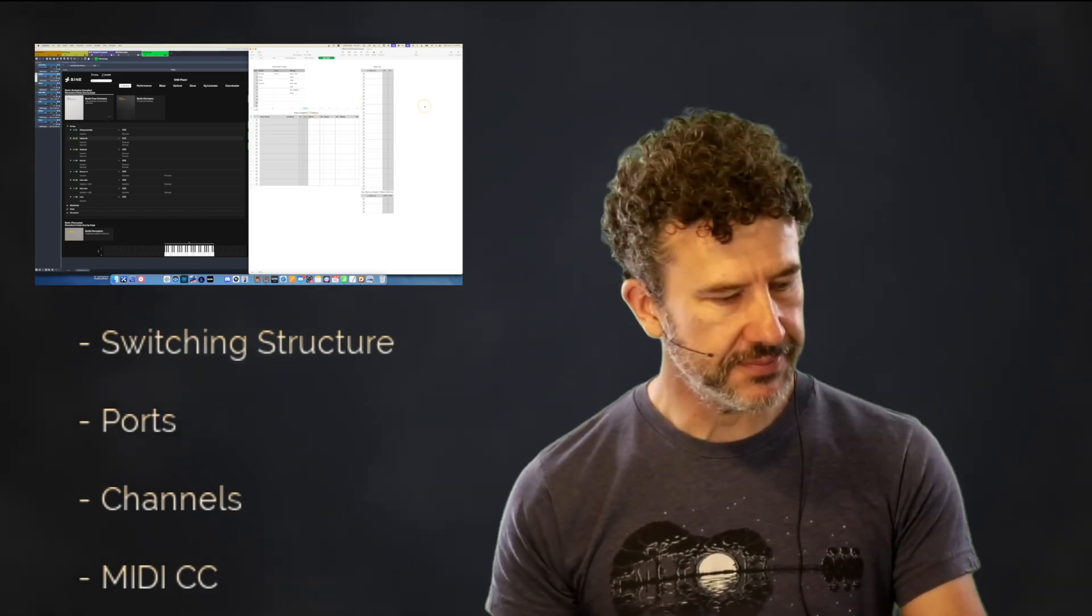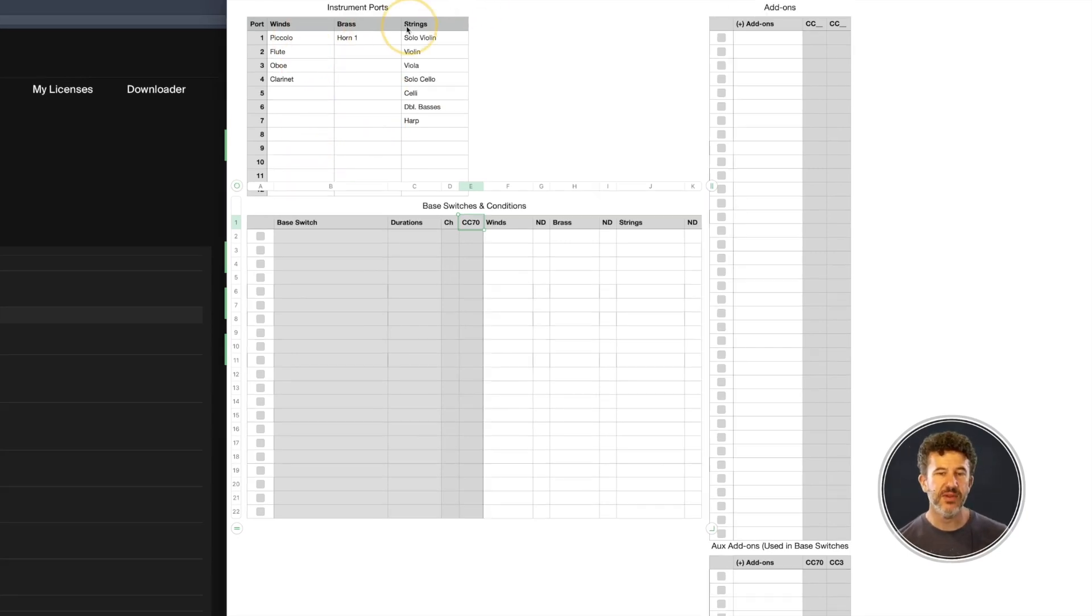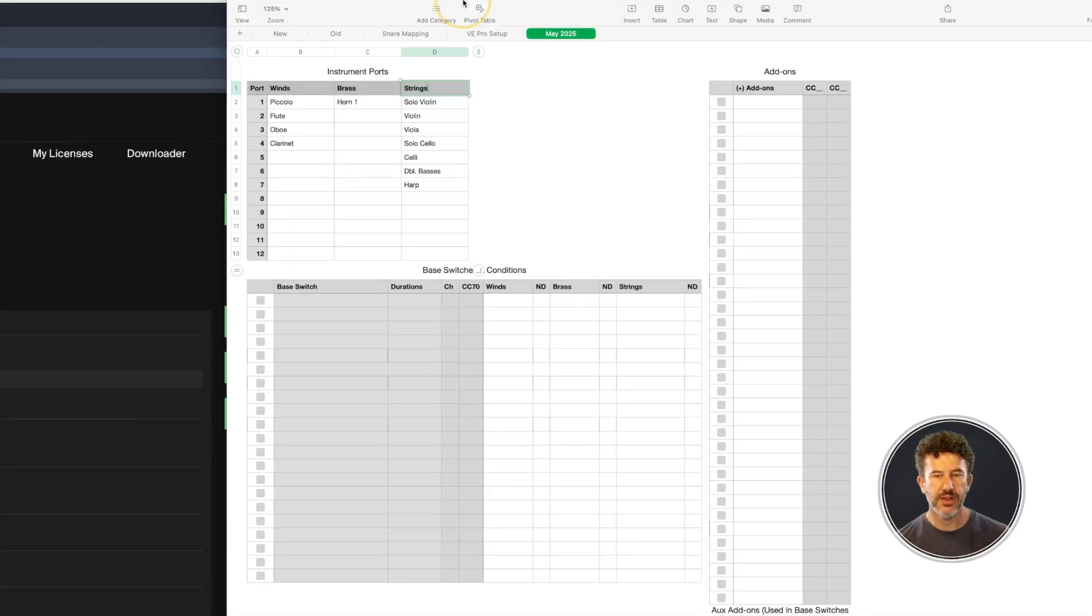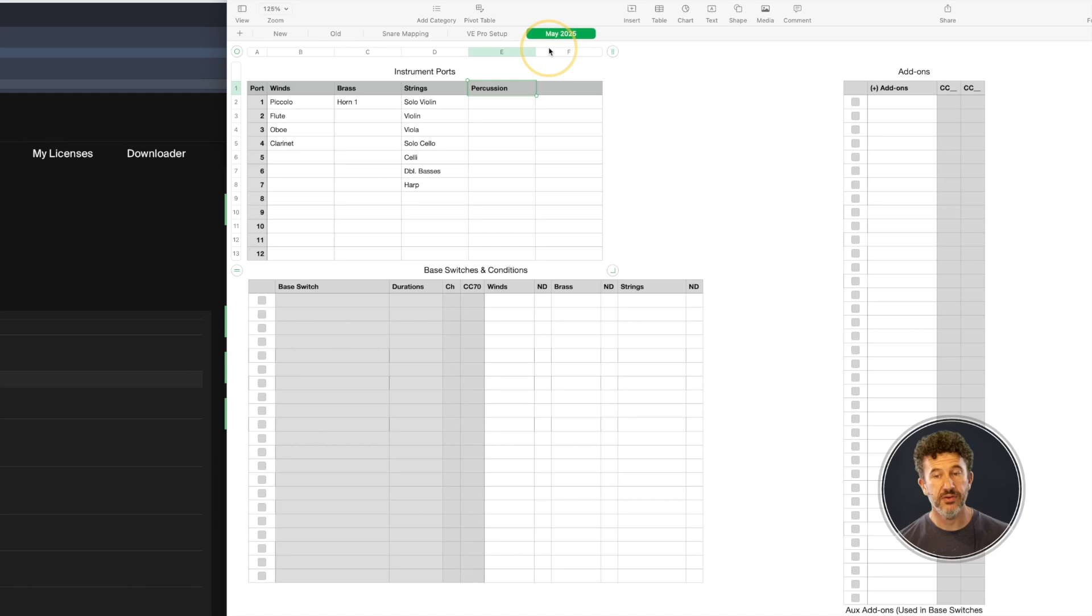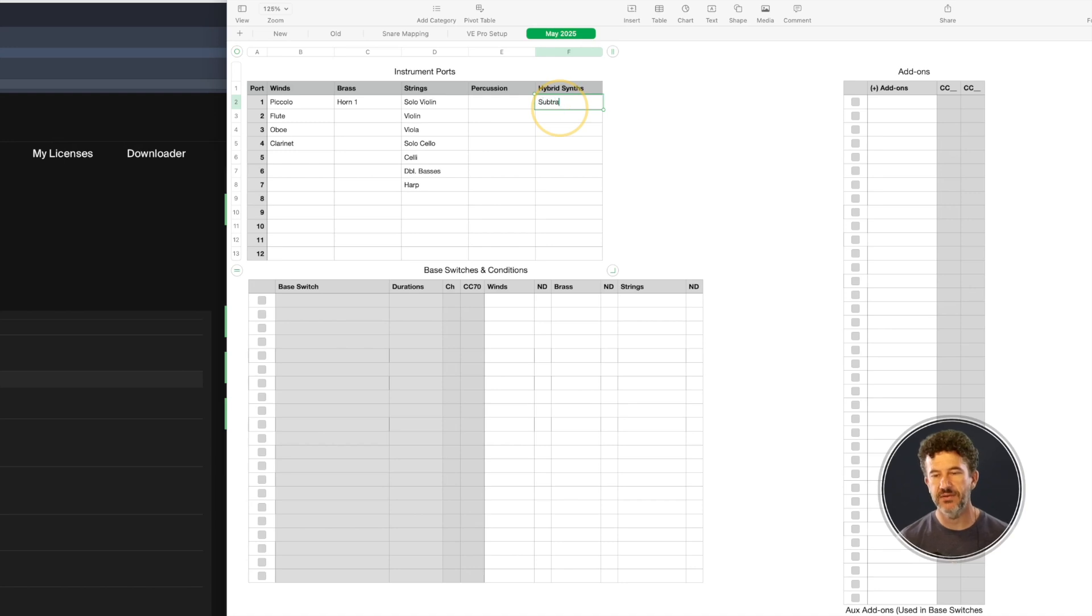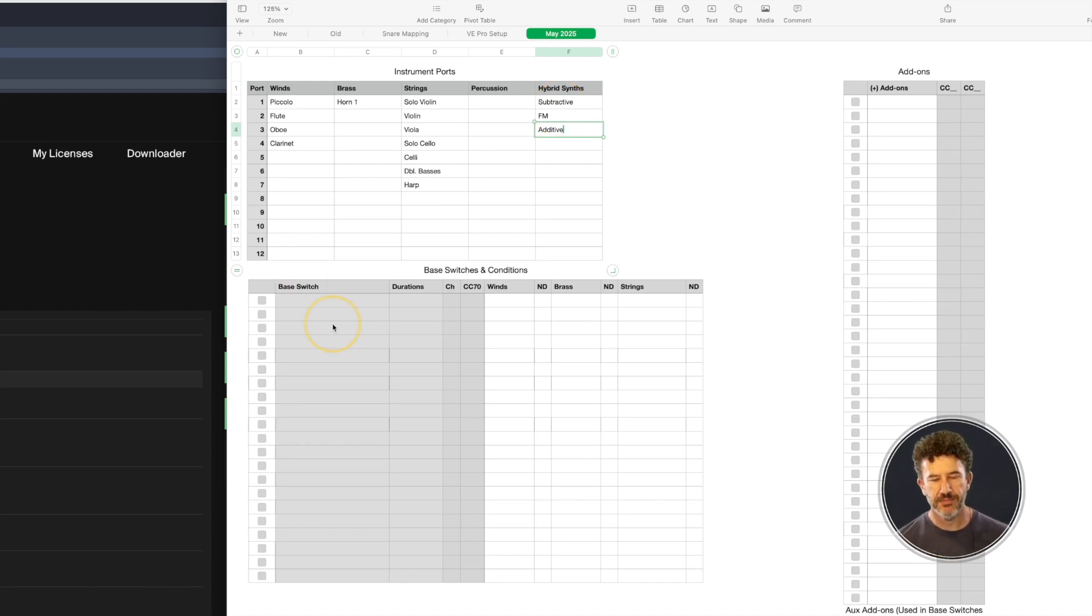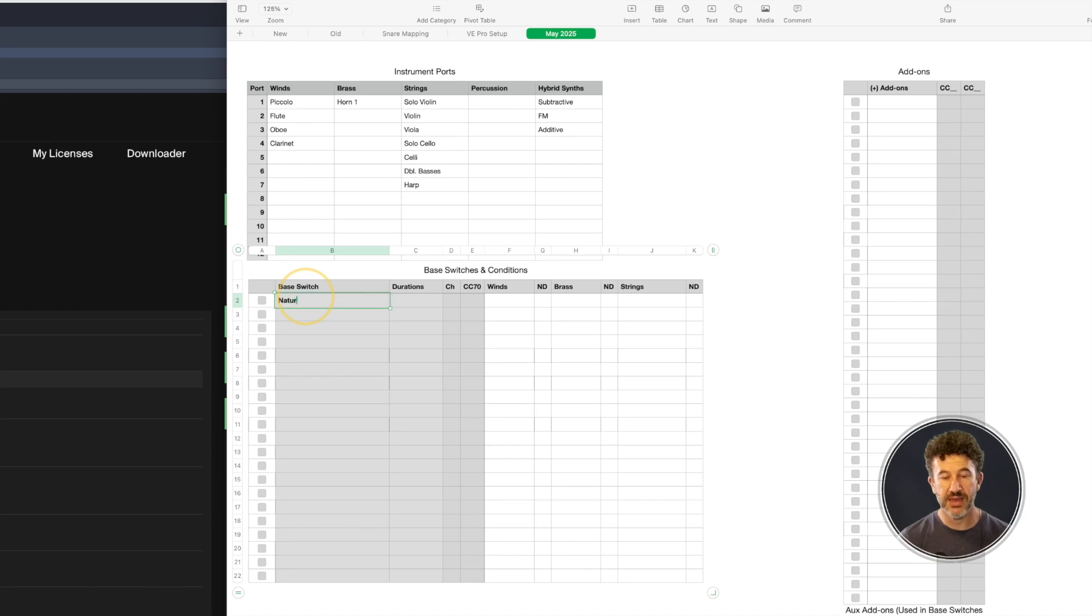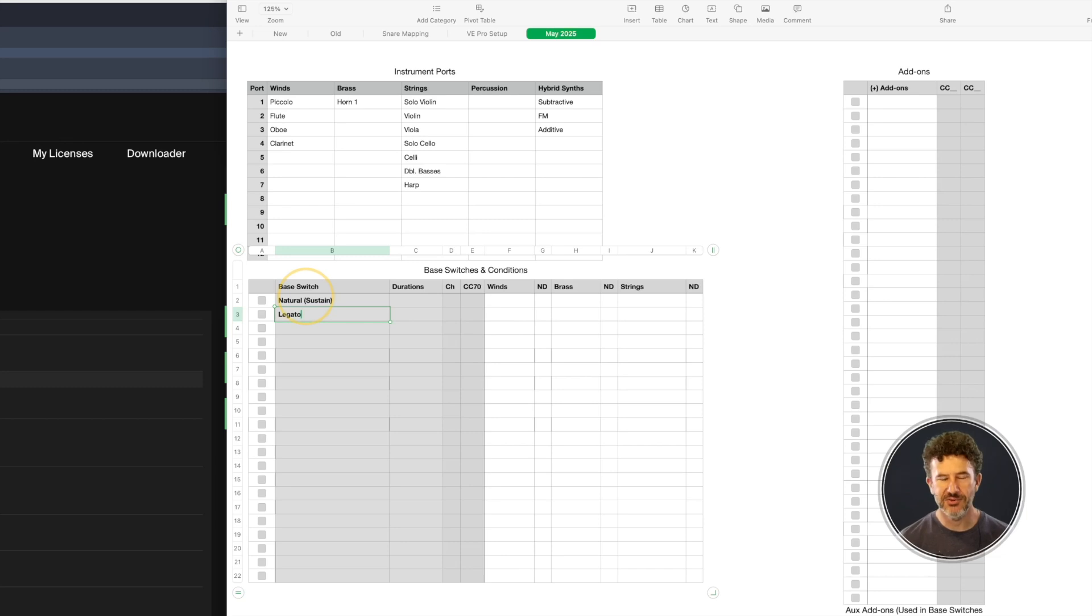I go about filling out this spreadsheet. I map out how many ports I need. How many instrument families do I have? You figure out how many ports you need per instance first, before you go into VE Pro, before you've built any expression maps. Then I come into my base switches. I've got natural, these are the same as sustain. I've got legato, which a lot of people might wonder why legato isn't an add-on, but because legato is so special, I granted its own channel.